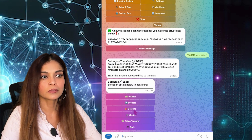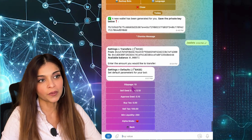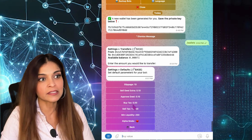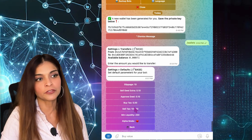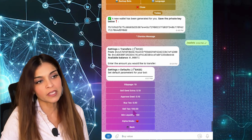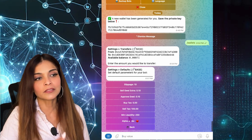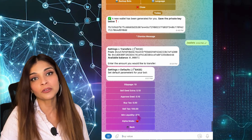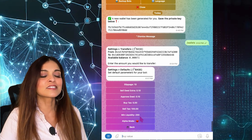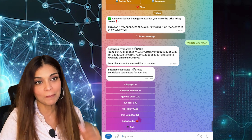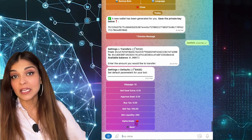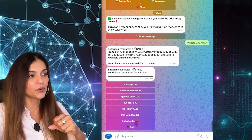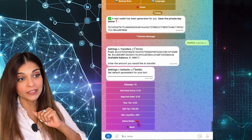Now let's go into Defaults. Here you have the slippage, the sell Gwei extra, and the approved Gwei. You can set the maximum buy tax and sell tax for tokens you're willing to buy. You can also set your minimum liquidity — for example, if the liquidity pool is less than 250, you won't snipe that token. There's also Alpha Mode, which disables all security checks and lets you buy into high taxes, honeypots, blacklists, and so on. Red is disabled and green is enabled.